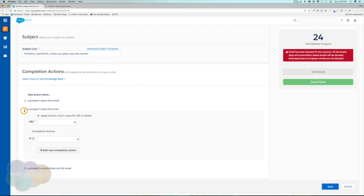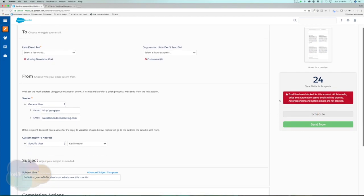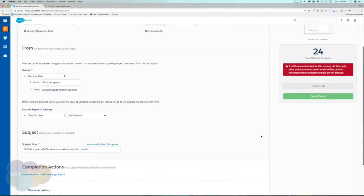Once we've set up our completion actions and we're ready for this email to go out, we have two options: Schedule Send and Send Now. Because I'm on a test system, I'm not able to send emails out. However, if we hit the Schedule button, a calendar pops up and we can schedule the email for next week at 9 a.m., for instance. Or if we're late and really need this email sent, we can hit Send Now and it will start sending. That's really the basics of a list email.